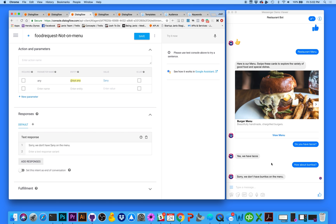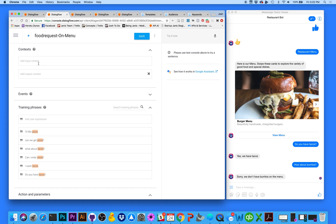When I set context, I'll know the context of their response. In my 'food request on menu' intent, I need to set the output context. I'm going to name it 'evaluating menu' — this is exactly what the user is doing: asking questions and evaluating the restaurant menu to see if it's somewhere they want to go and make a reservation. When naming your context, you can only use alphanumeric names; spaces are not allowed, but underscores and dashes are acceptable.